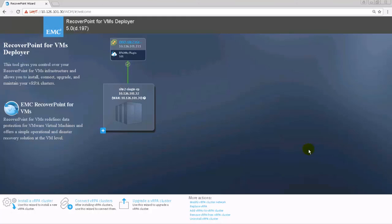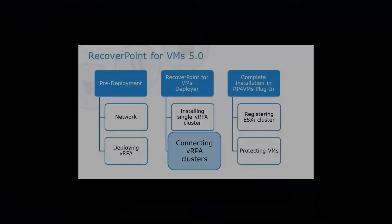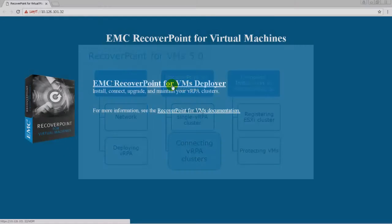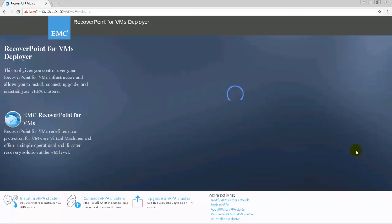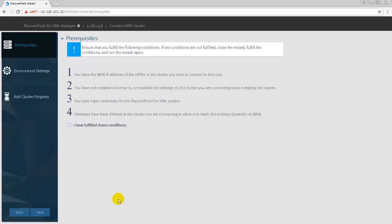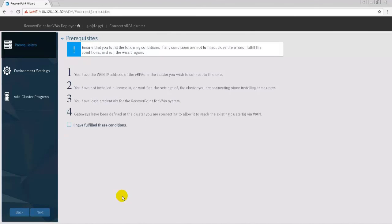For remote replication, set up additional VRPA clusters and then connect them. In the Recover Point for VMs deployer home page, select the Connect VRPA cluster wizard. The two RPVM clusters need to be connected for remote replication. When adding an additional RPVM cluster to an existing RPVM system, the cluster must be clean, meaning that no configuration changes, including license installations, have been made to the new cluster.